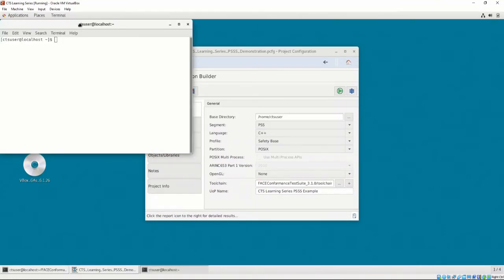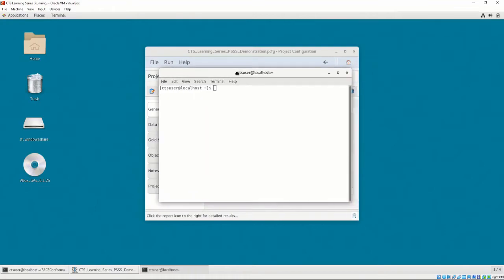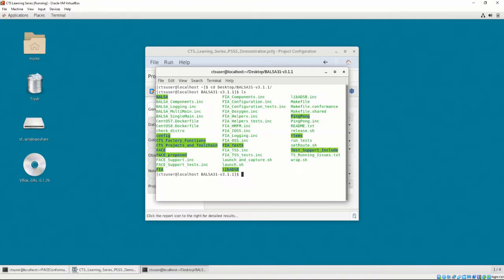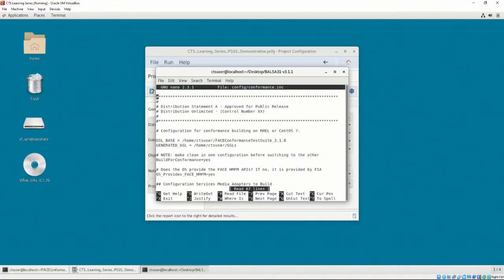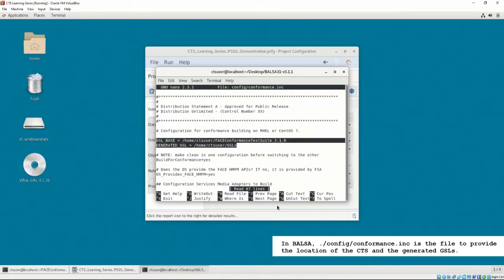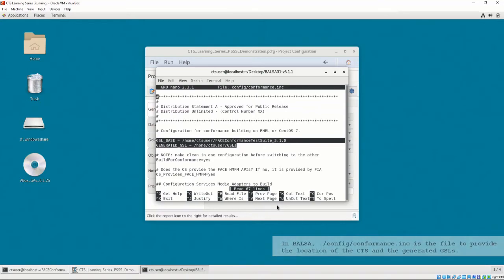When we build, BALSA detects the gold standard libraries to build against. BALSA contains configuration options to provide the path to the gold standard libraries. Before we build, we must make sure the path is correct or else BALSA won't be able to find the GSLs. Finally, we may enter our build command.